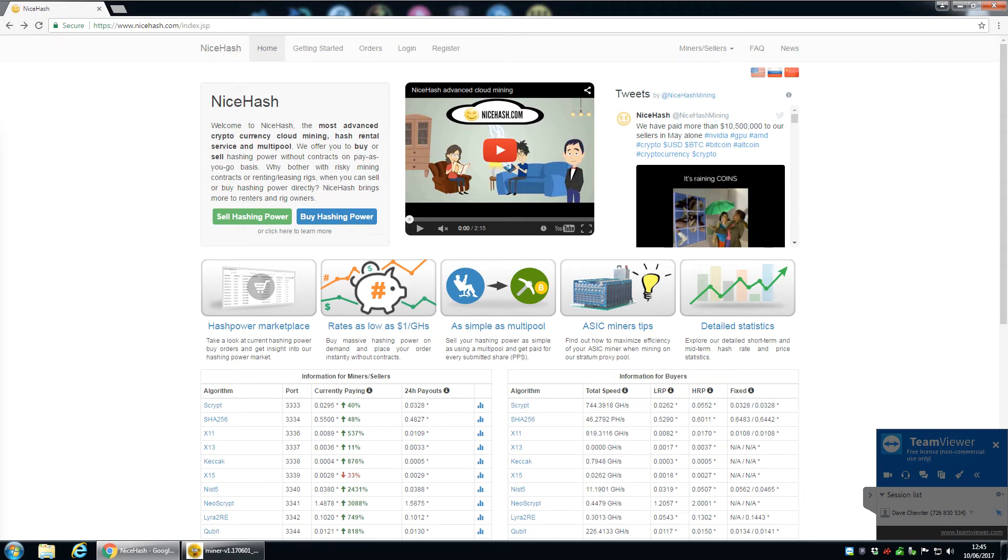Hi, welcome back to the Crypto Daily YouTube channel. Today I'm going to be speaking about NiceHash.